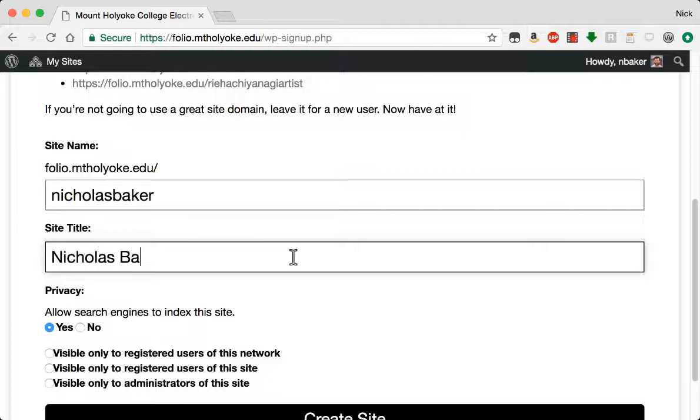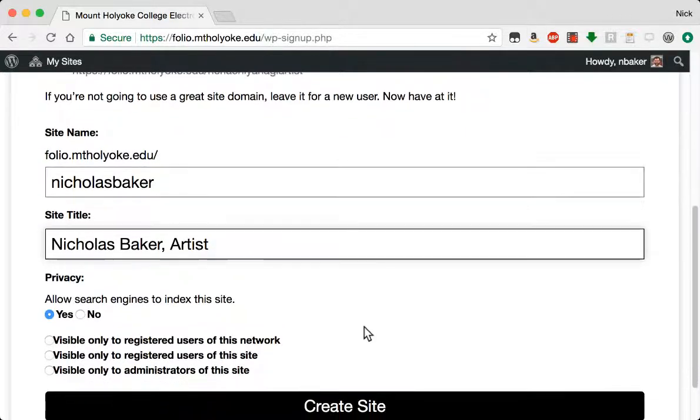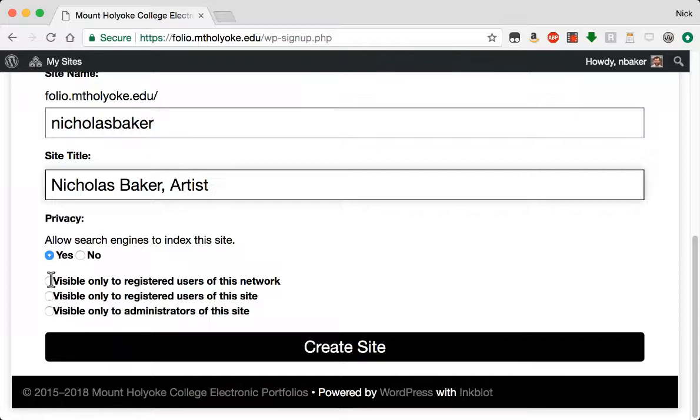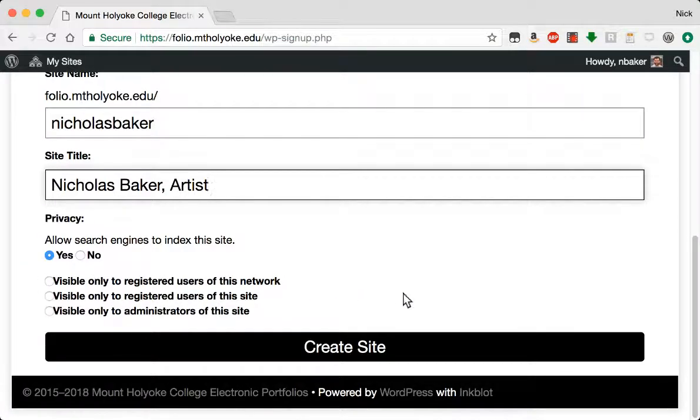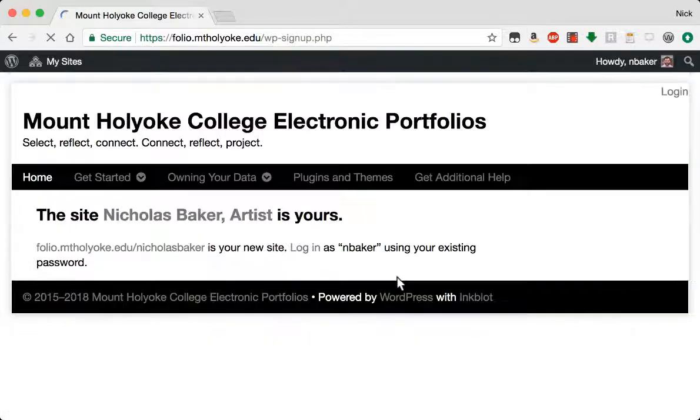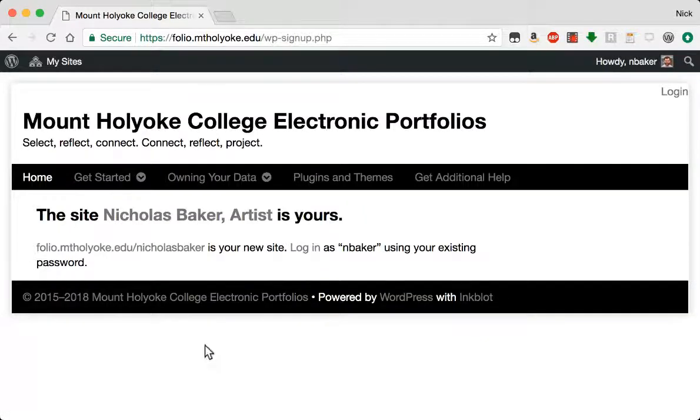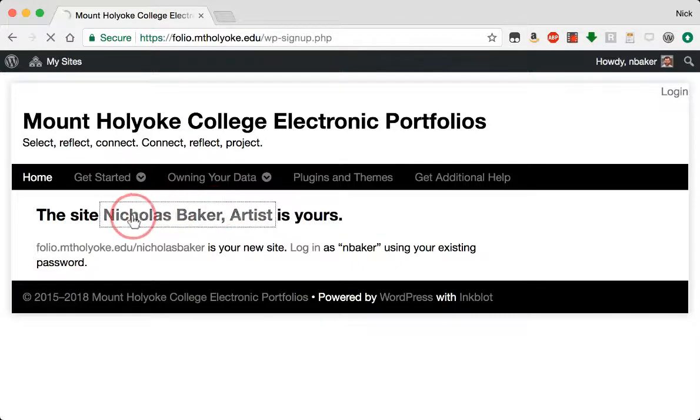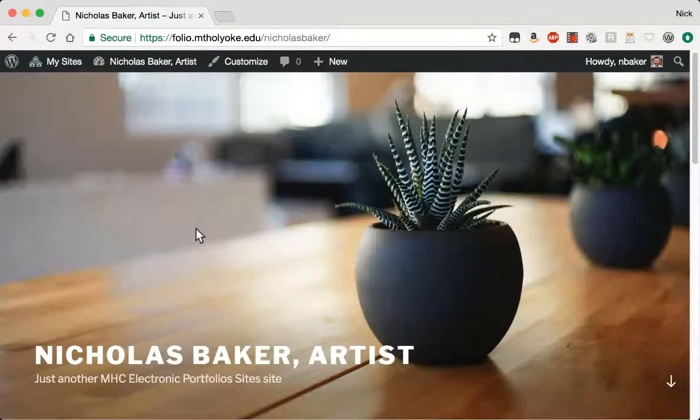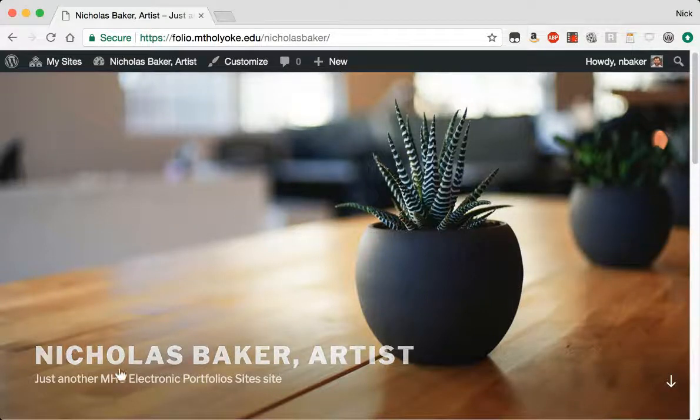Nicholas Baker Artist. I can hide this from people if I want. I can also limit it to only people on the network. So if you want to work privately, that's a good way to do it. Although, realistically speaking, no one's going to find it until you start linking out to it.